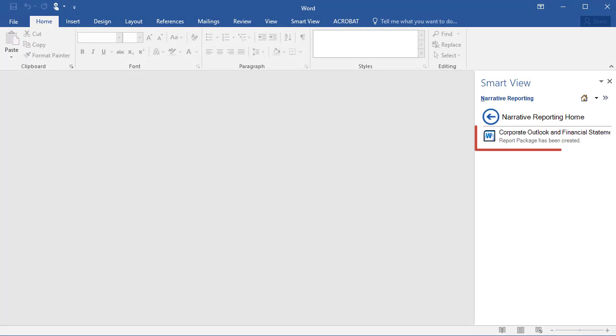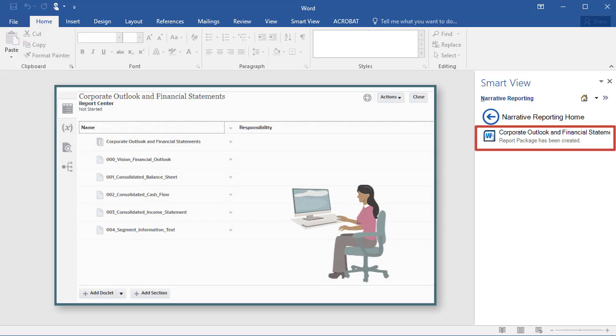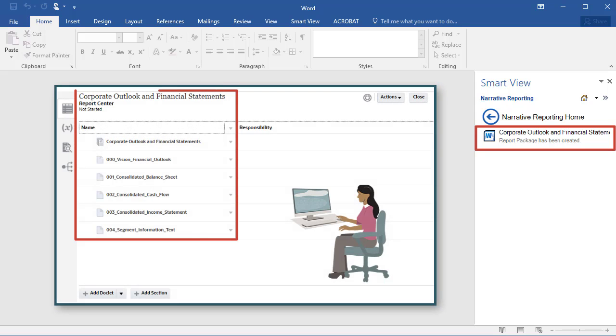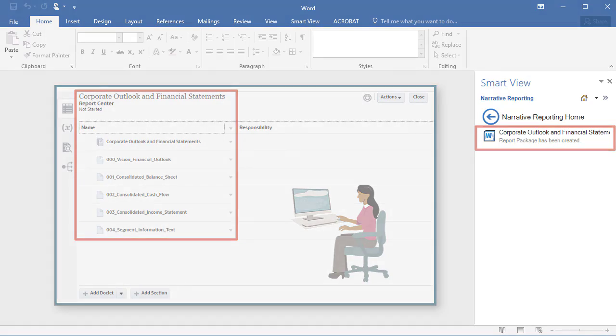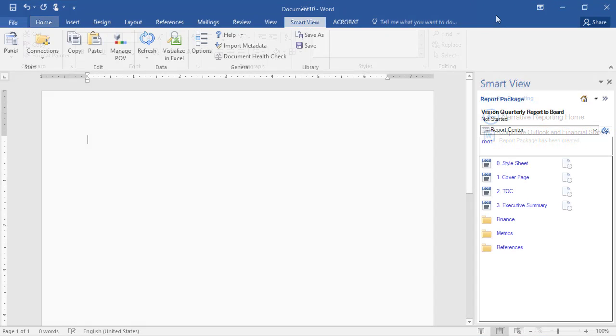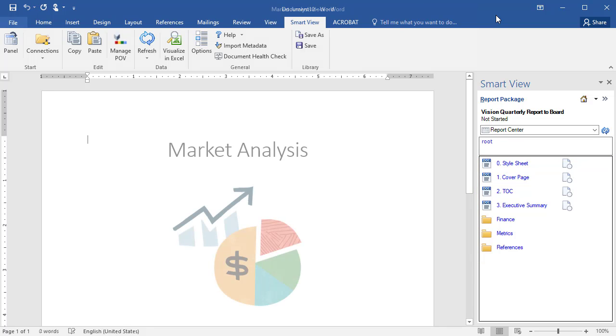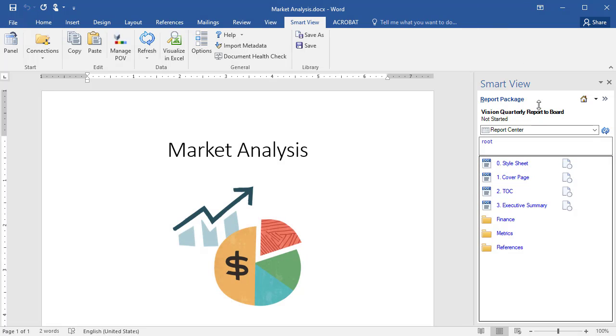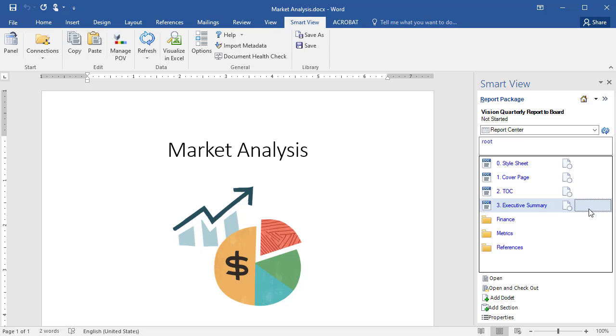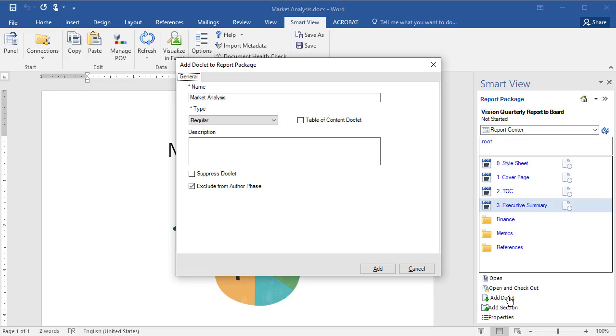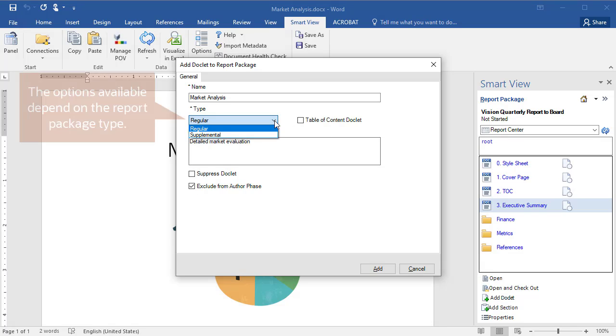Now that you have a basic report package configuration, use the web application to finish defining and populating the report package. You can extend an existing report package by inserting more doclets. Open the document to insert as a doclet, click an insertion point in the structure, and then click Add Doclet. Provide a name and a description, and then specify a type.